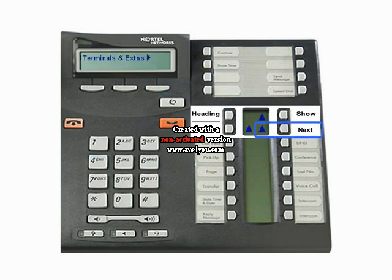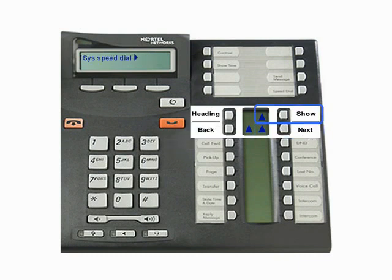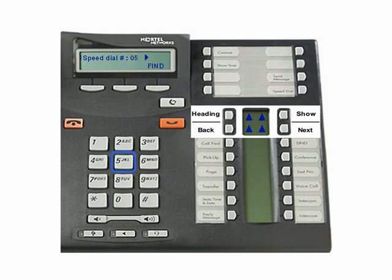The display will show terminals and extensions. Press the Next key until the display shows system speed dial. Press the Show key. Enter a speed dial code — this is the code entered by a user to activate the speed dial, and can be between 001 and 255.